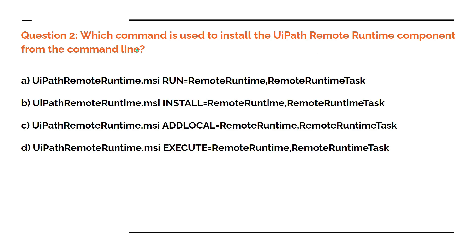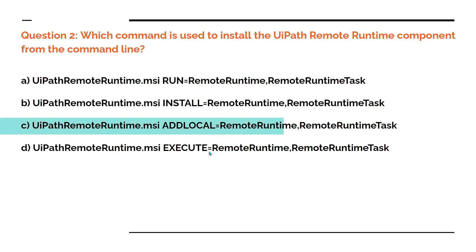From the command line, how can you install it? Here are a couple of options given: A, B, C, D. Now this question you may or may not be able to answer unless you remember this command. The answer is ADDLOCAL equals RemoteRuntime.RemoteRuntimeTask.